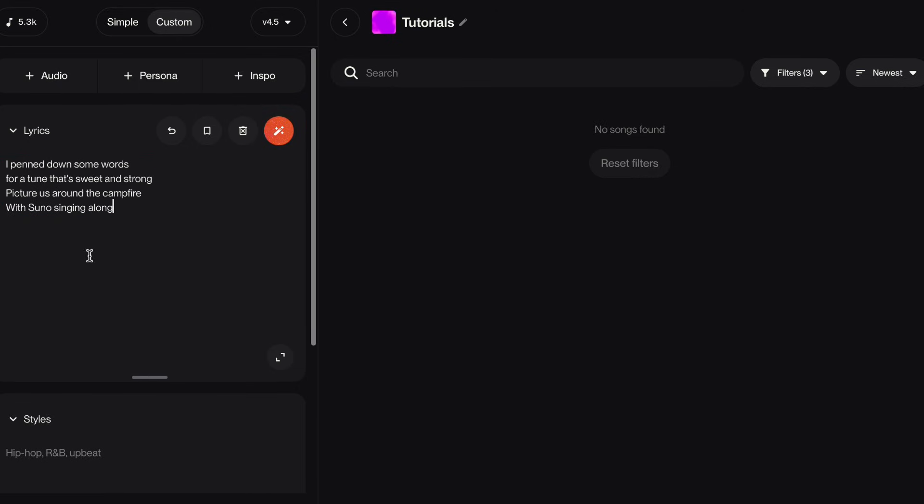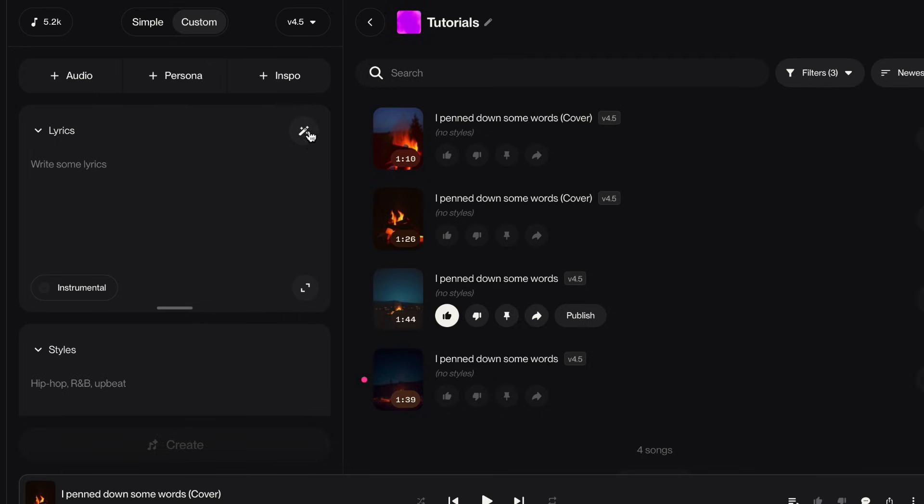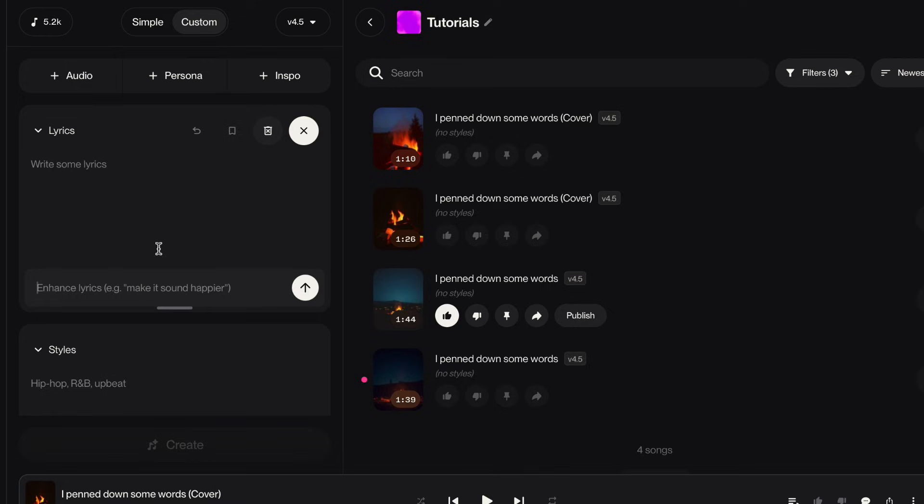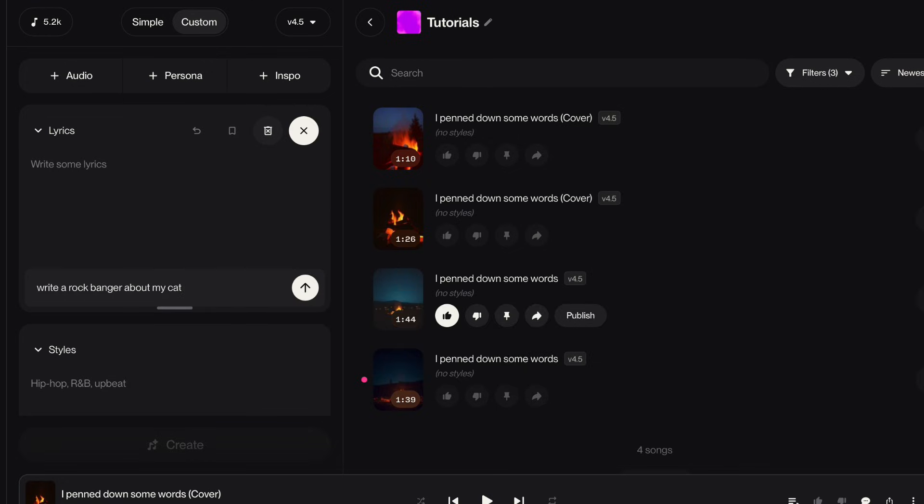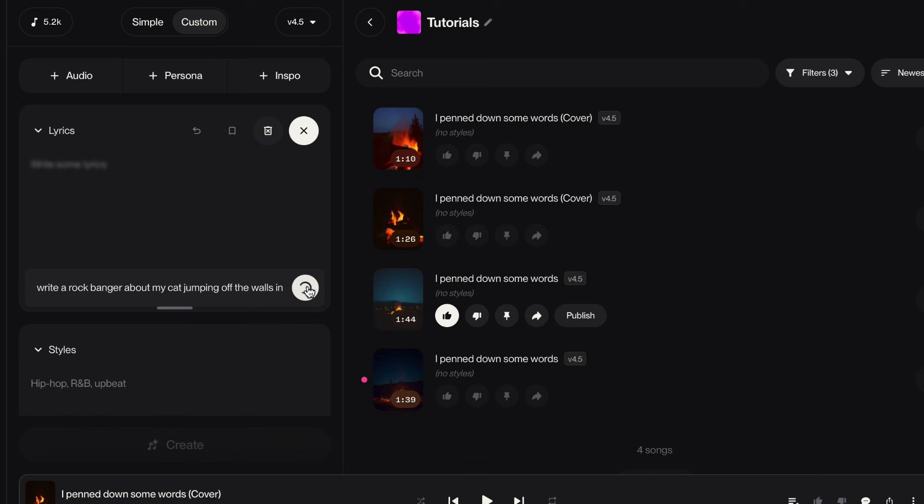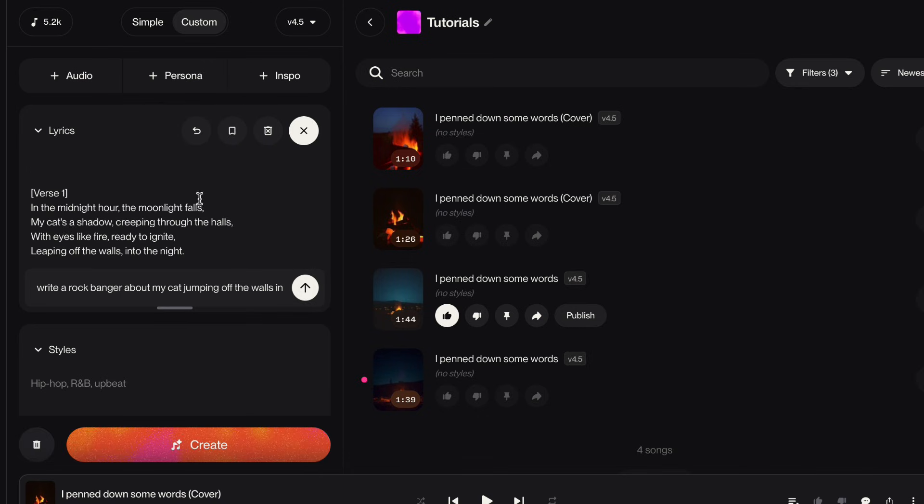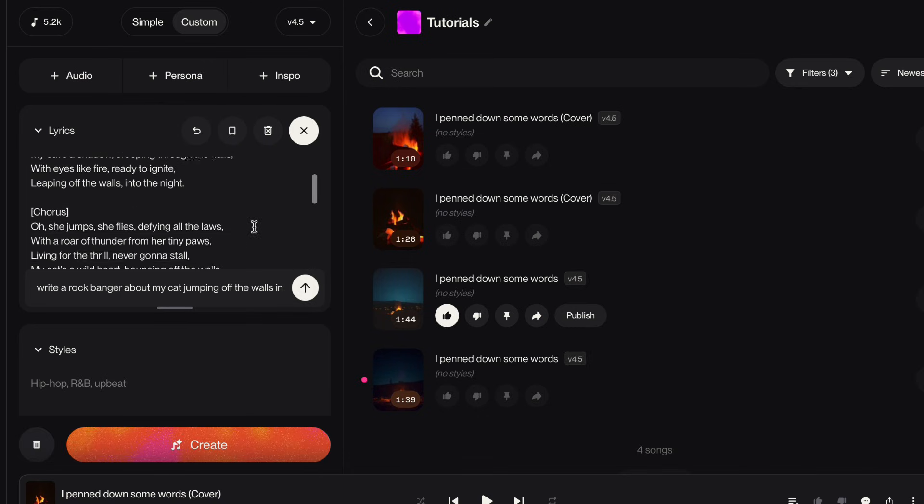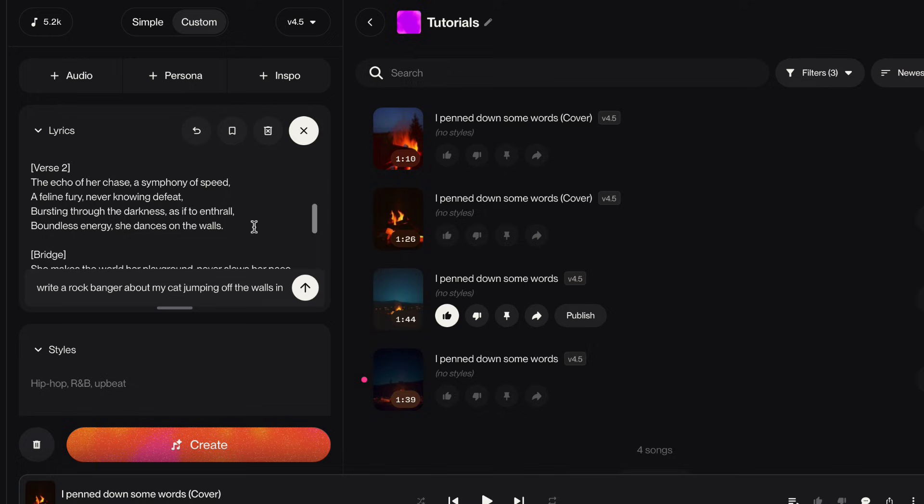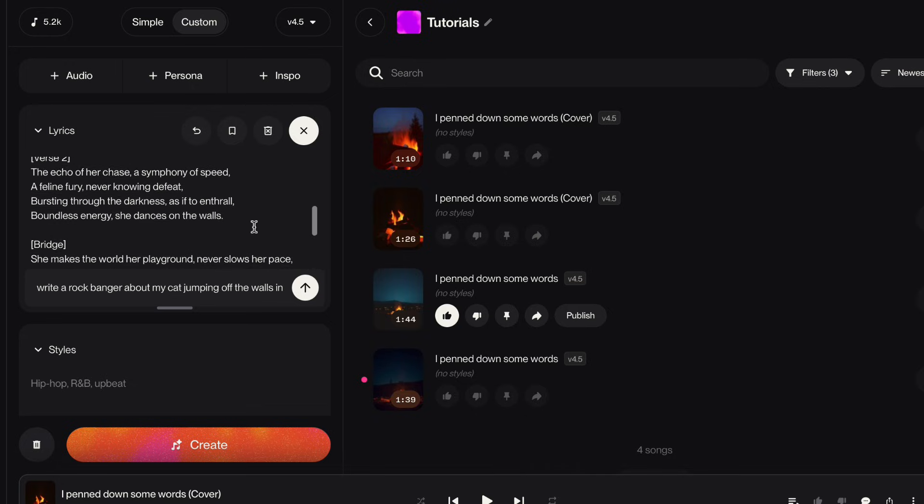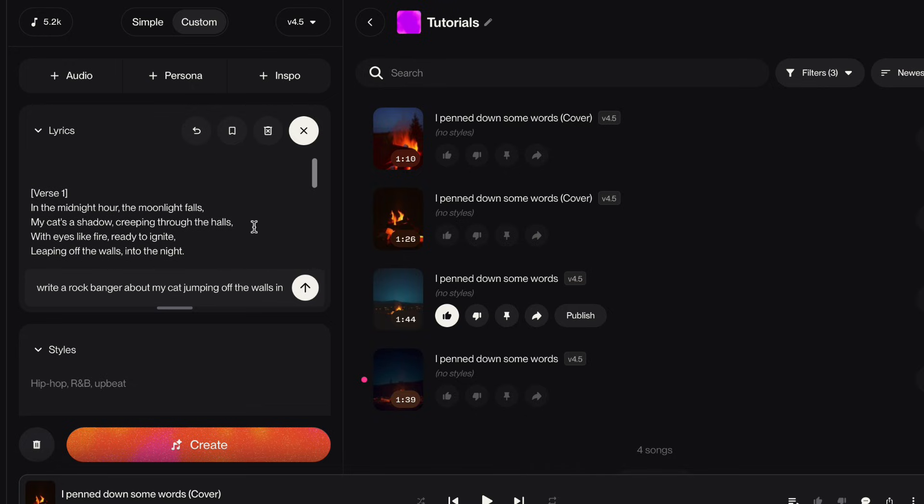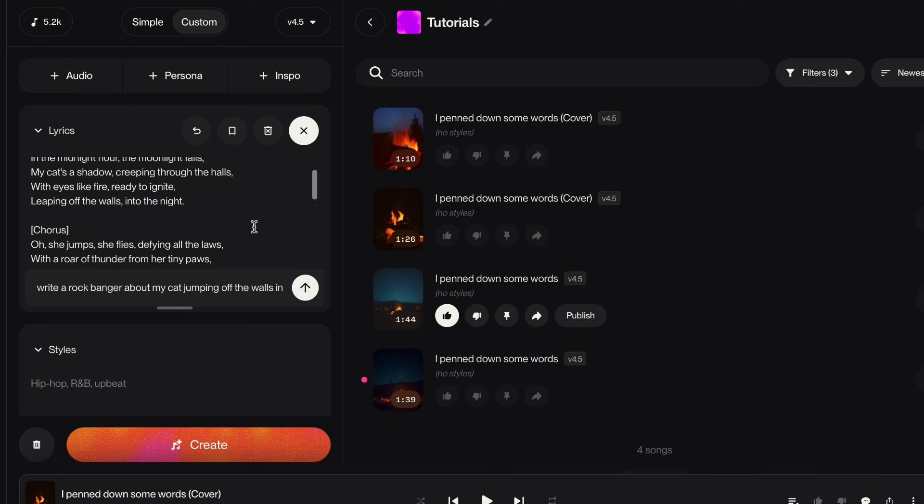Now let's see what else can happen. You can generate a full song by clicking the wand, clicking edit lyrics, and then writing your idea in the lyric box. So let me write a rock banger about my cat jumping off the walls in my hallway. And then I just hit the up arrow and it generates the lyrics. If you take a look, you'll see it's written the whole thing. Verse, chorus, bridge, outro. So that's really cool. You can do this all from this screen without going anywhere else.